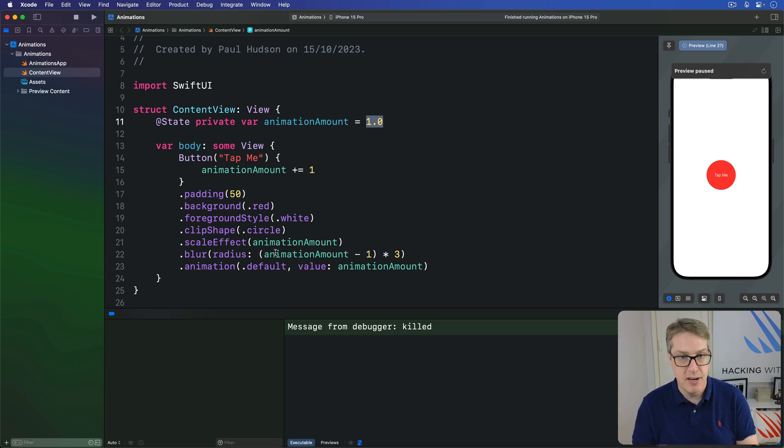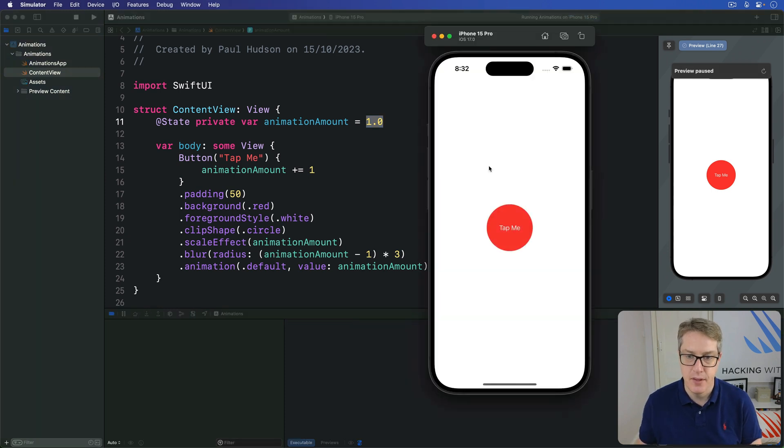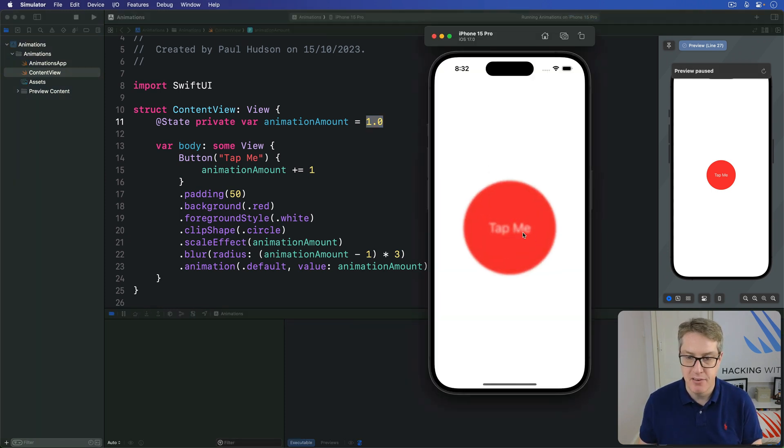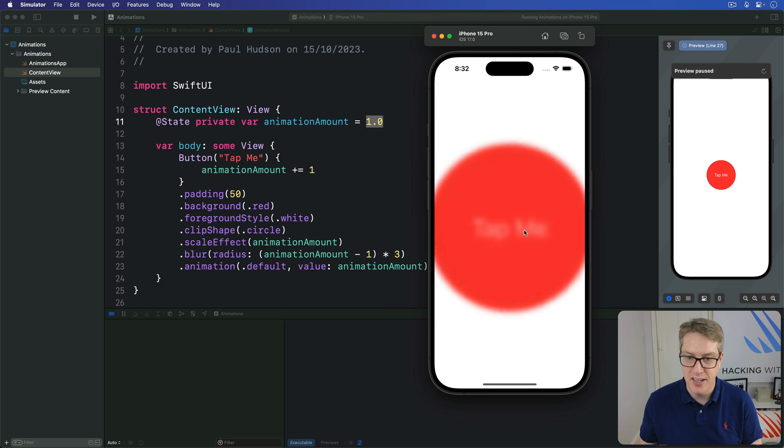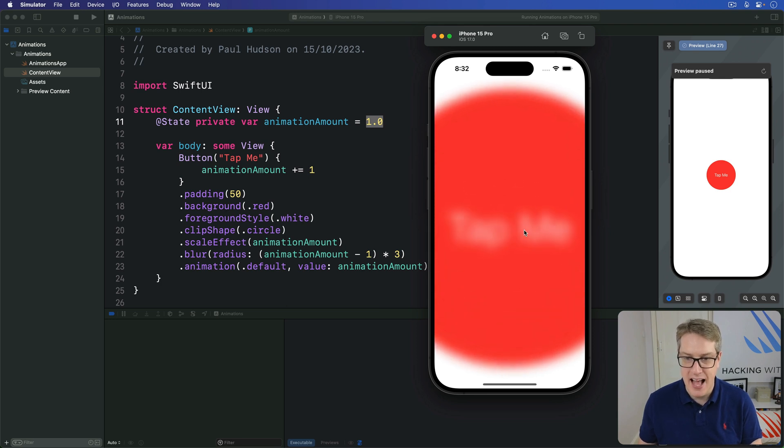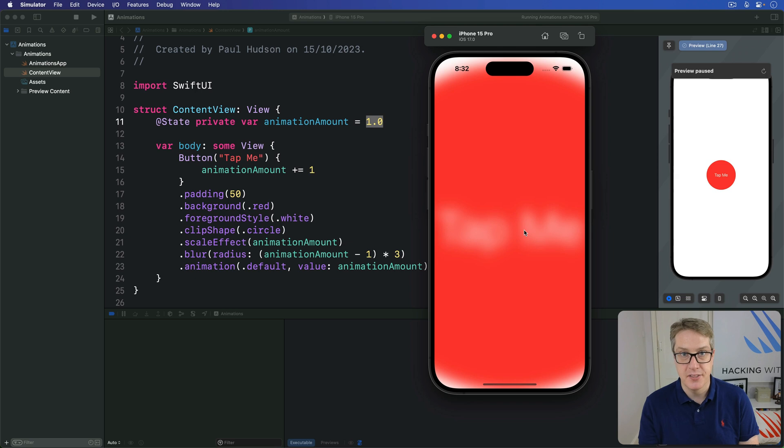So press play again and see what you think. The button, bigger and blurrier, even bigger, even blurrier, really big and really blurry, and so forth. It gets increasingly blurry the bigger it gets.